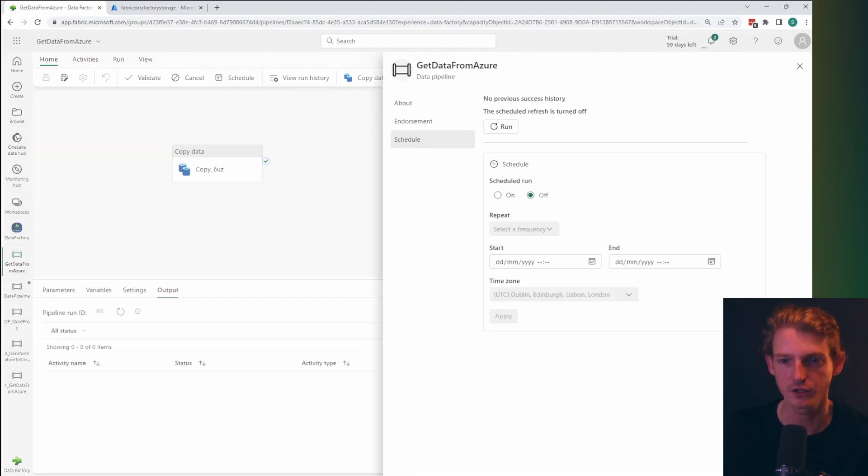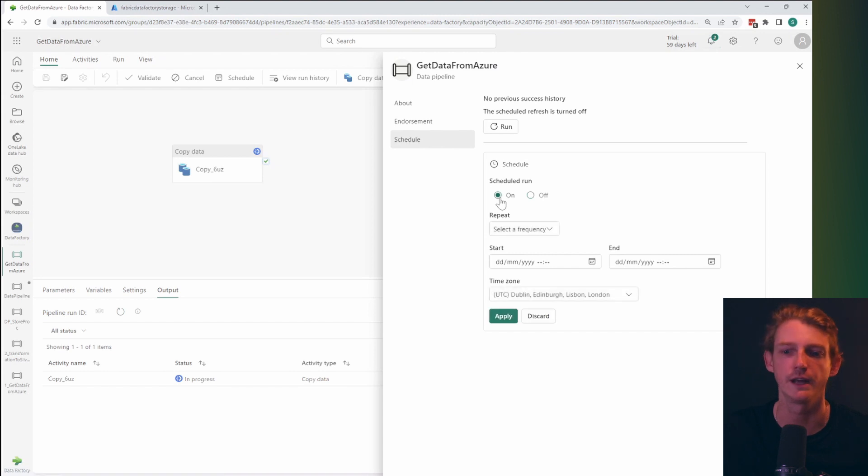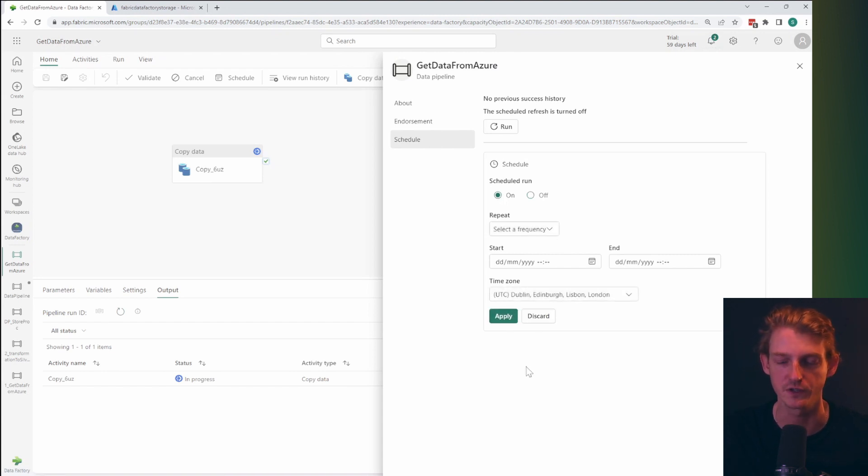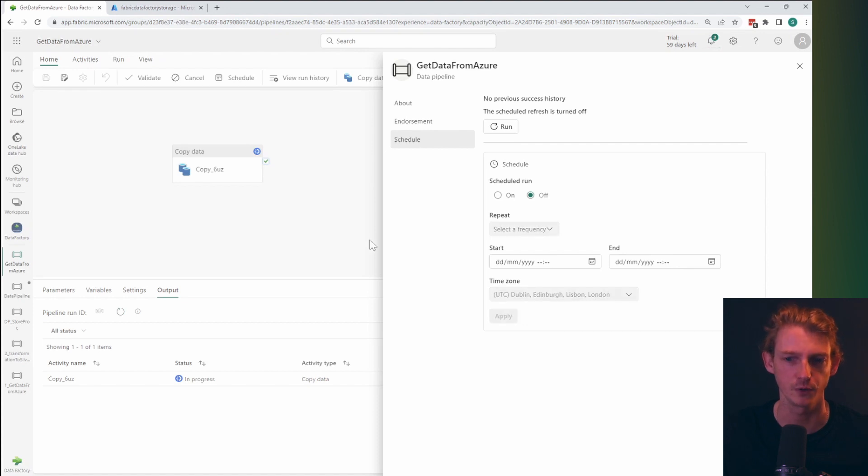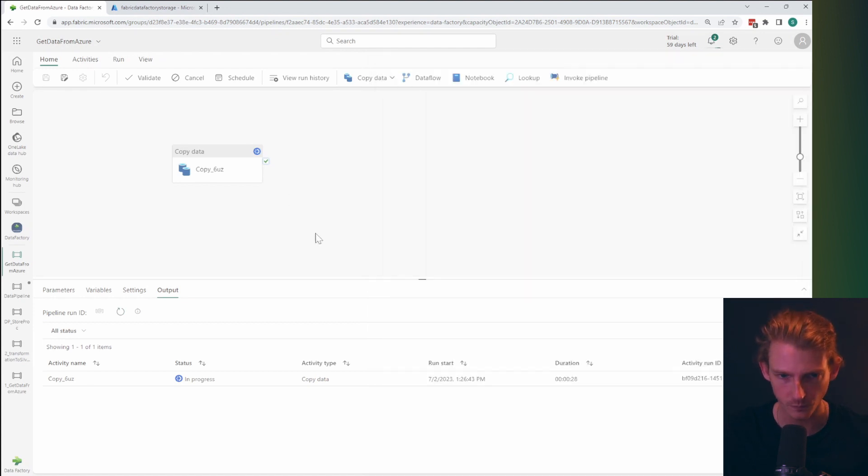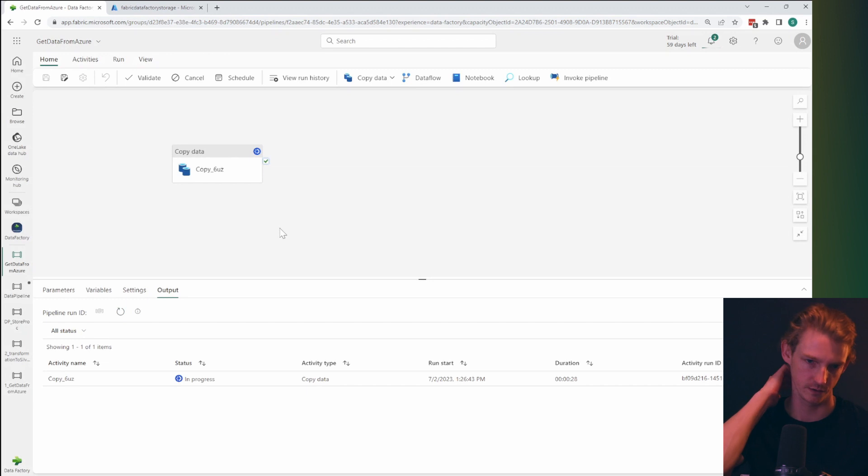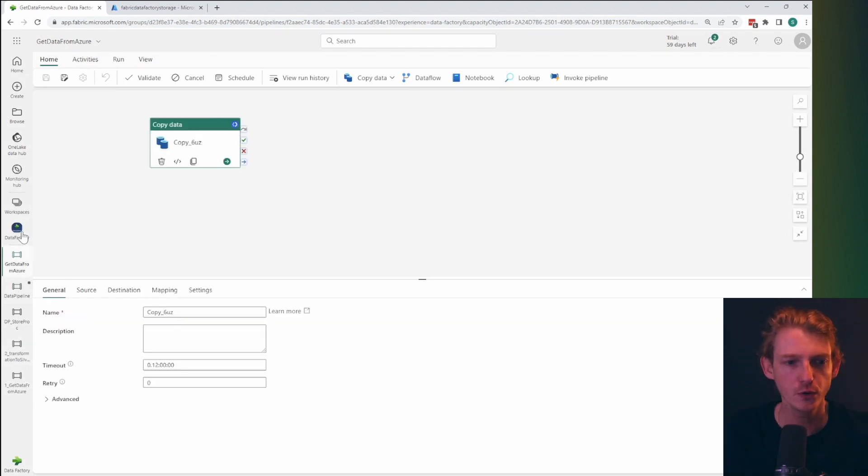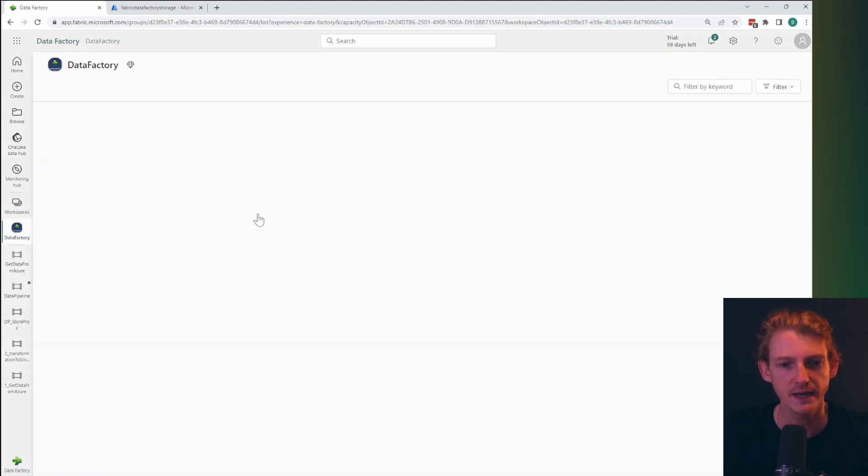And obviously once we've got this set up, we can schedule it. So we can schedule it to run every morning, every hour, however, whatever the frequency of your refresh that you need for your purposes, we're not going to do this here, but just to show you how that works.